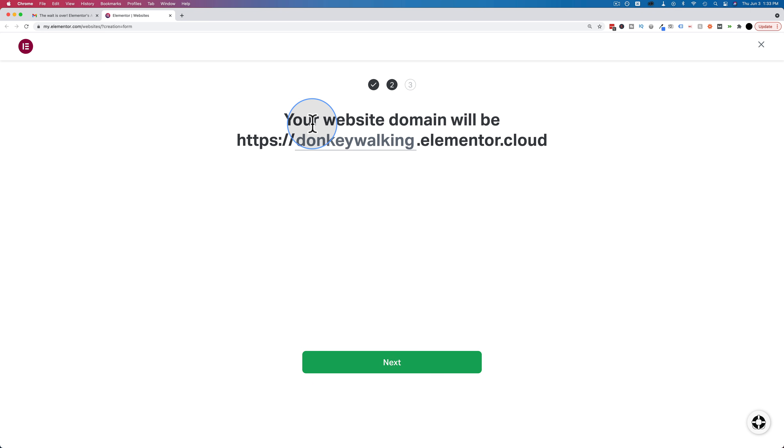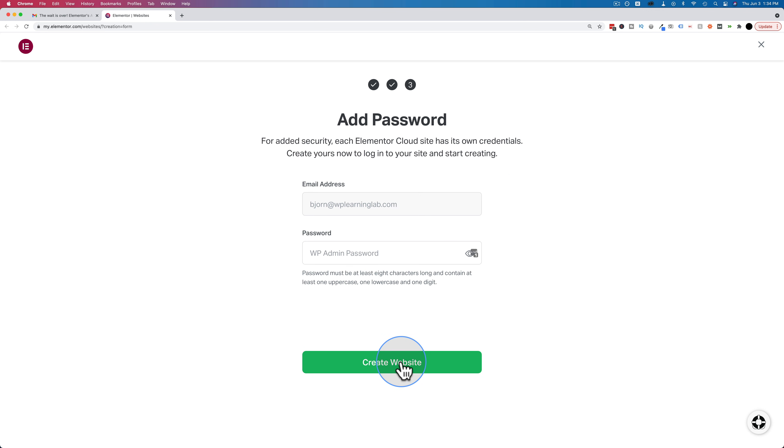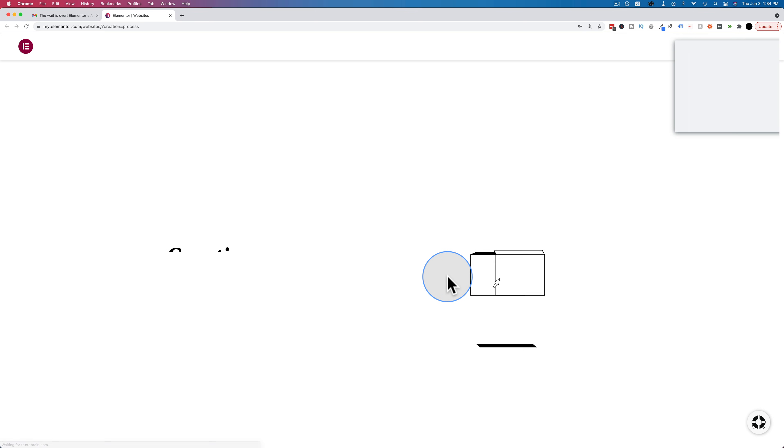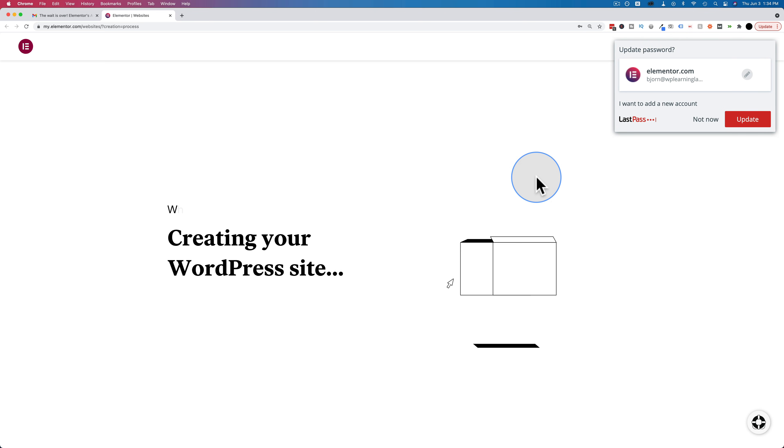Next, your website domain will be https donkeywalking.elementor.cloud. Okay, fantastic. Add a password. It's got my email address auto-filled. Let's generate a password for that. Create website. There's no indication how long that'll take. Didn't take very long at all.